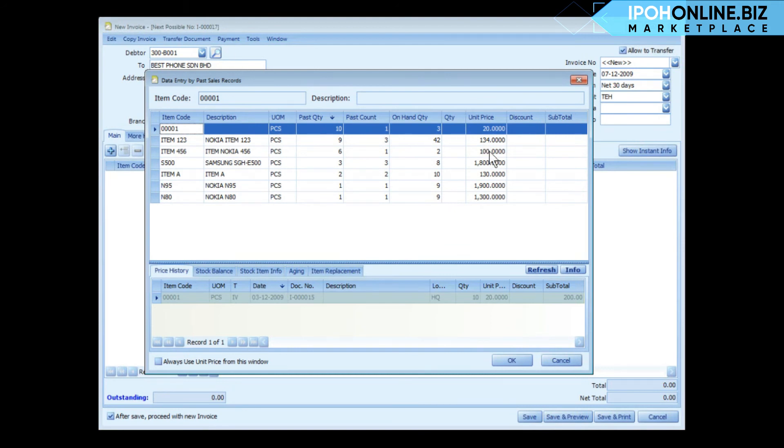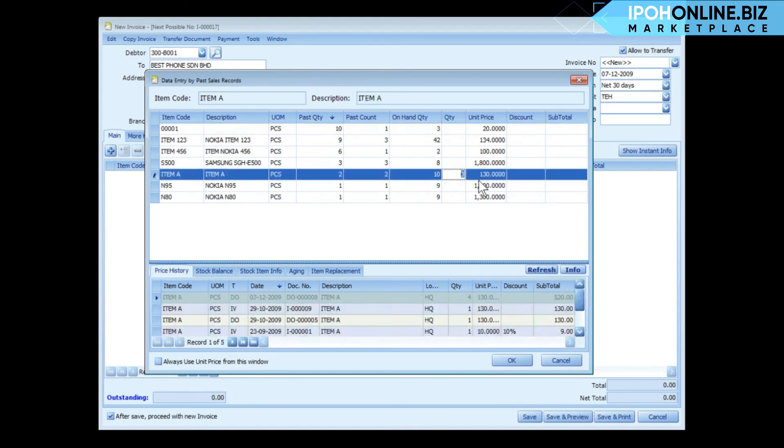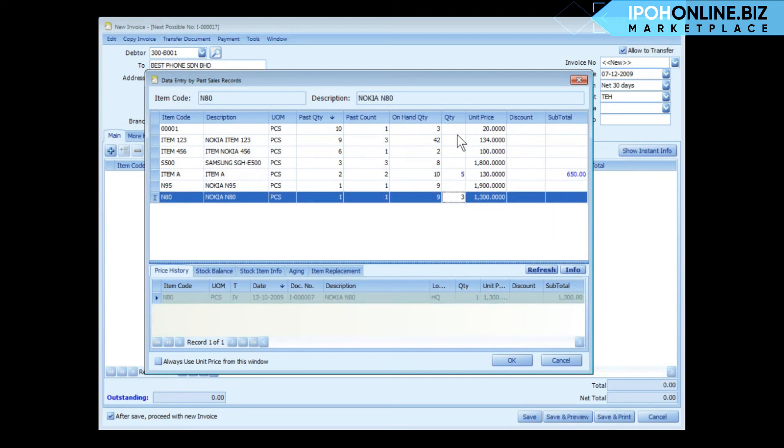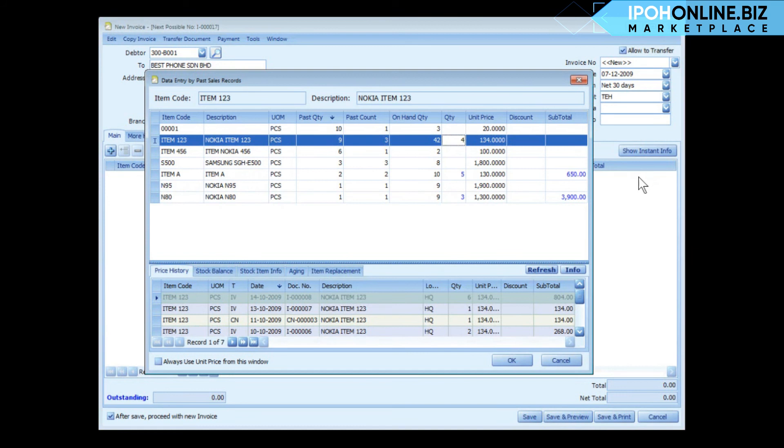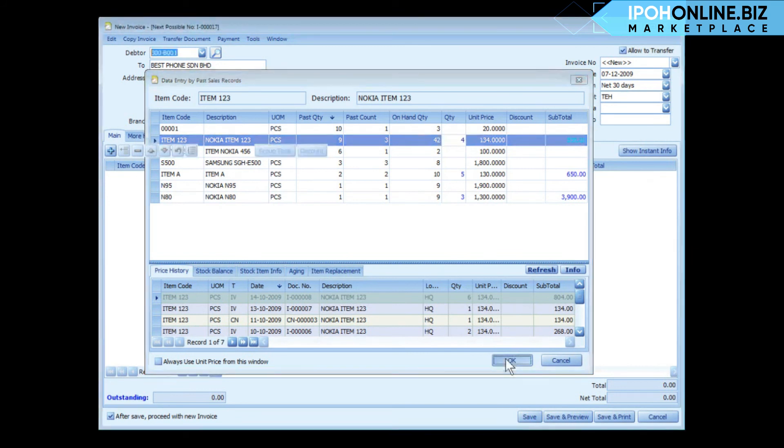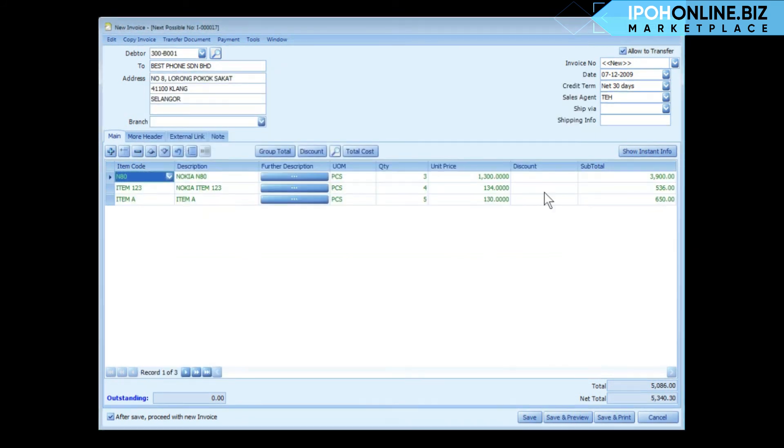I may also use this screen to advise my customer on what to buy. For example, I may say for item A, I may advise them, let's say you take another 5 units, and for this one, 3 units, for this item, 4 units, click on OK, and it's already filled.